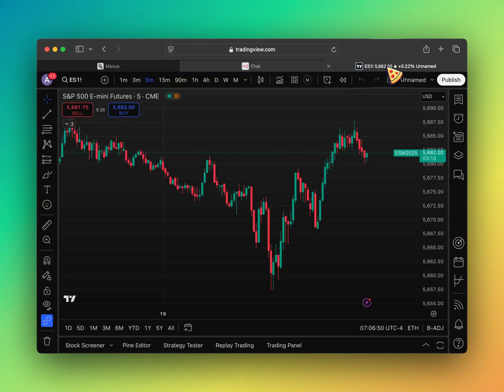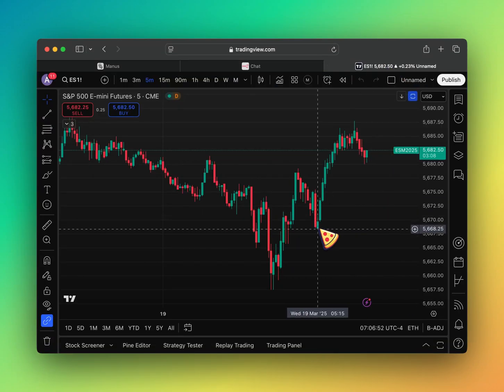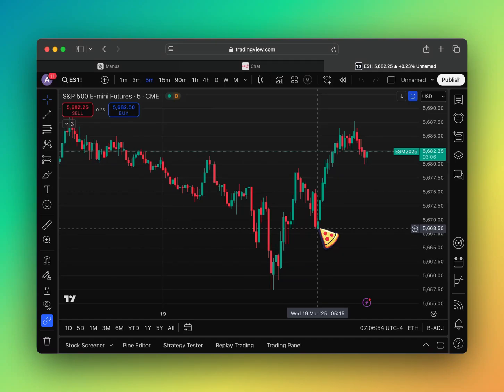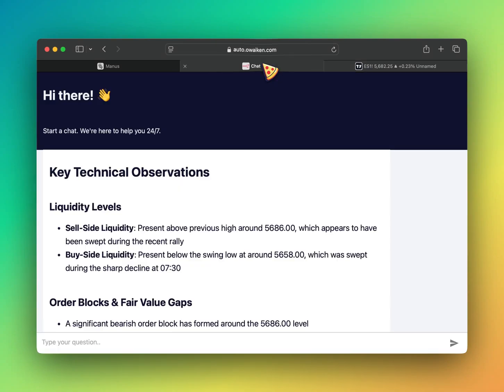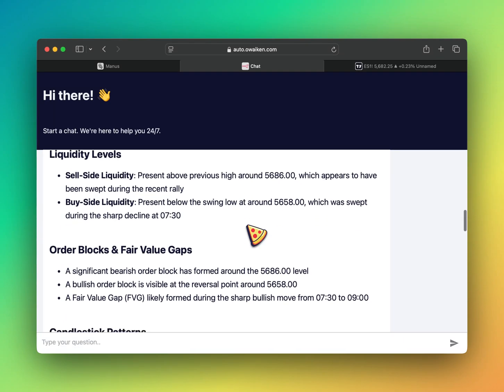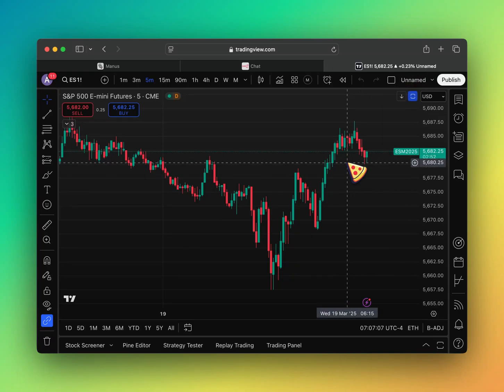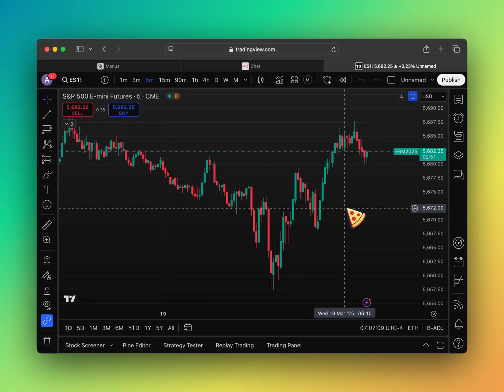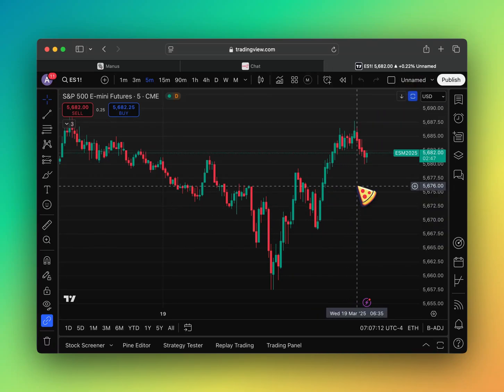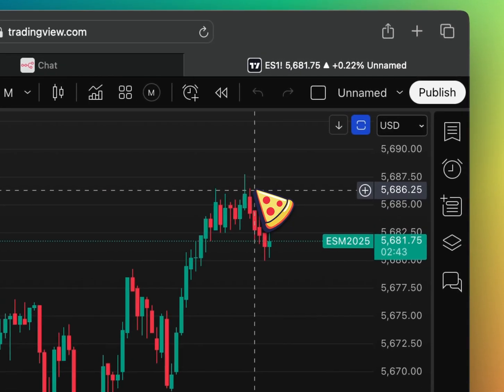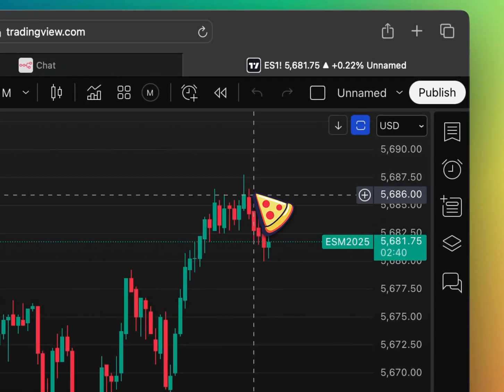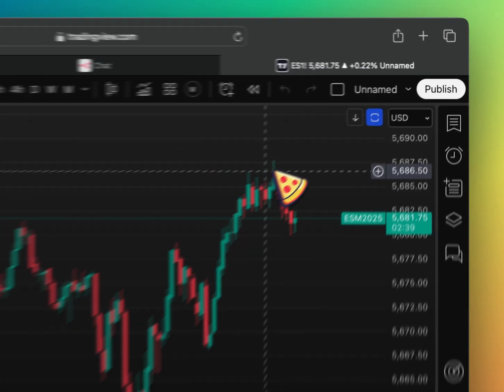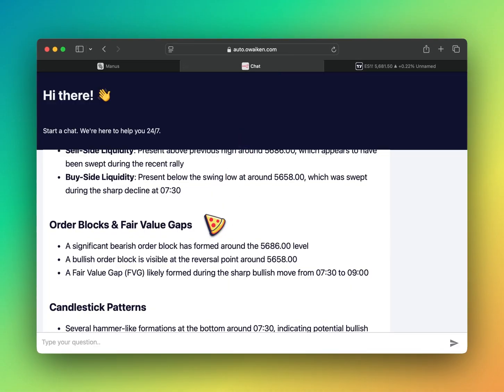5686. Interesting. Nope. 5668. I wonder where it's getting this. Okay, order blocks. A significant bearish order block is formed around 5686. Okay, so that's why it's liquidity. Smart. 5686. Nice. Okay.